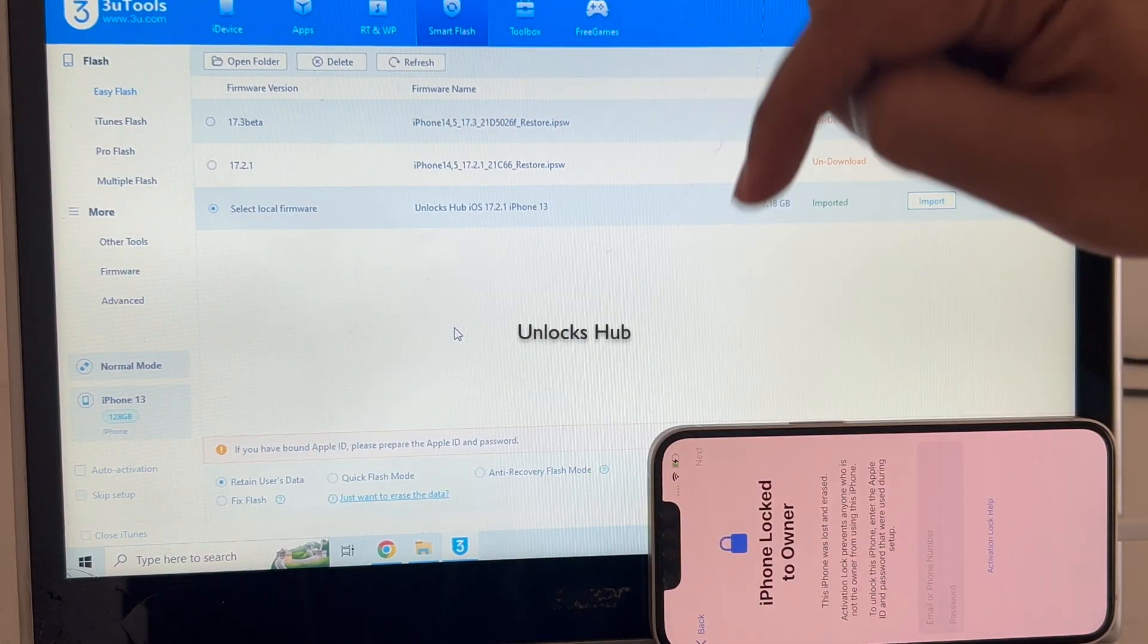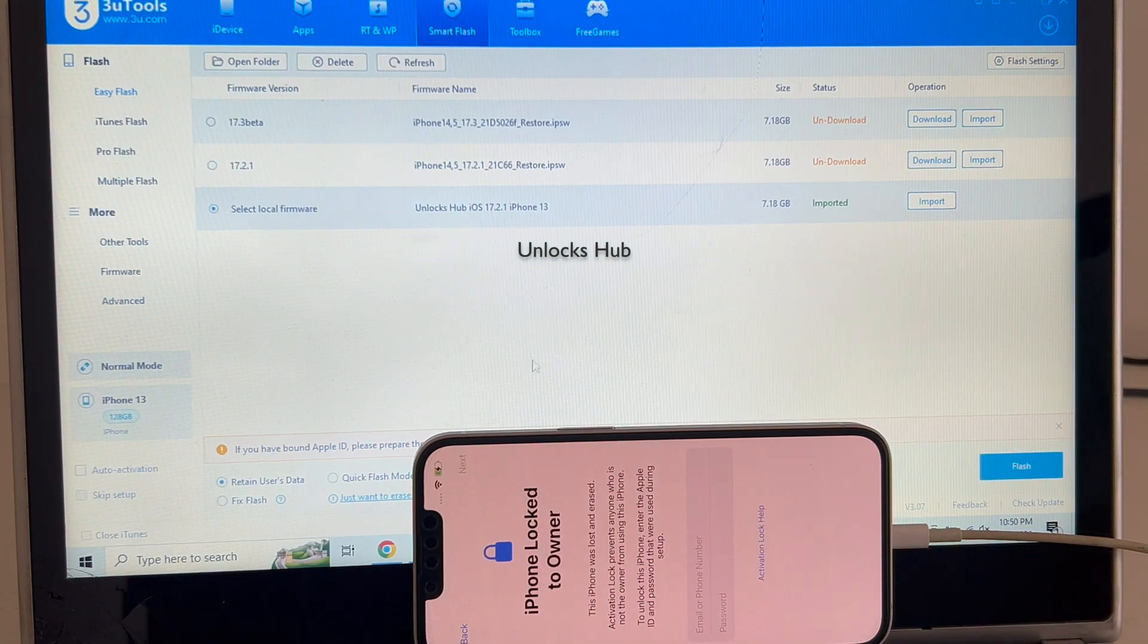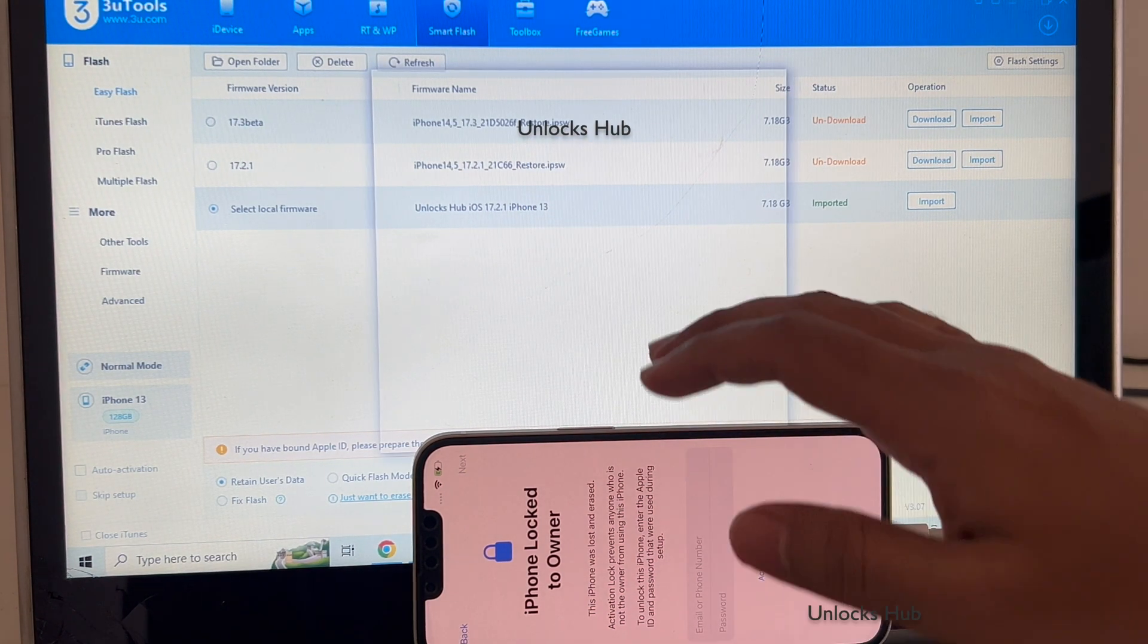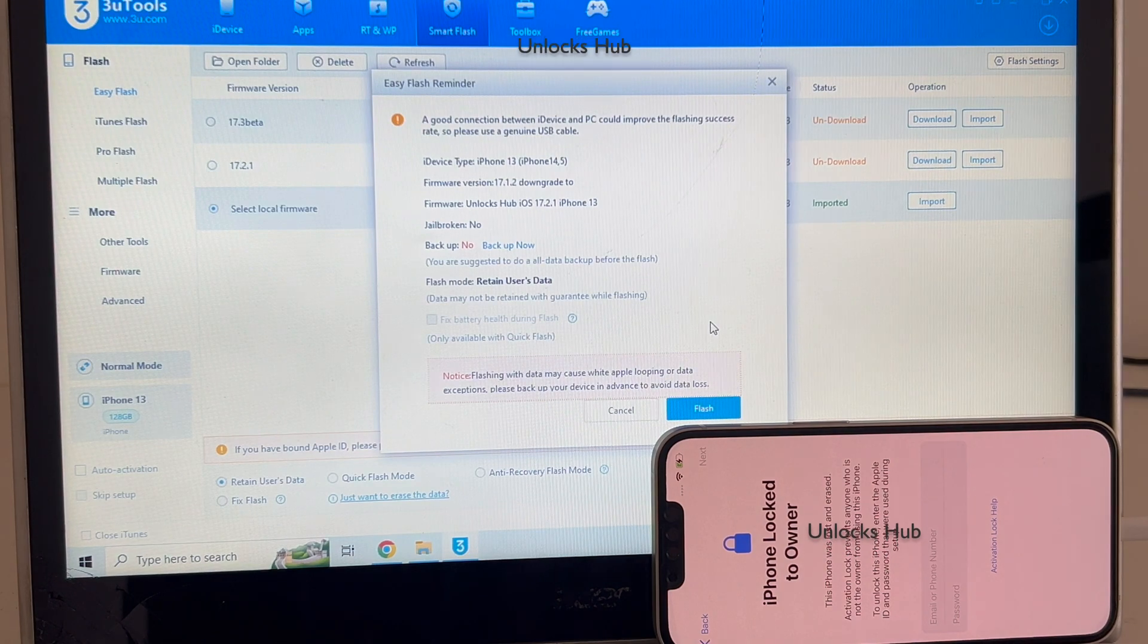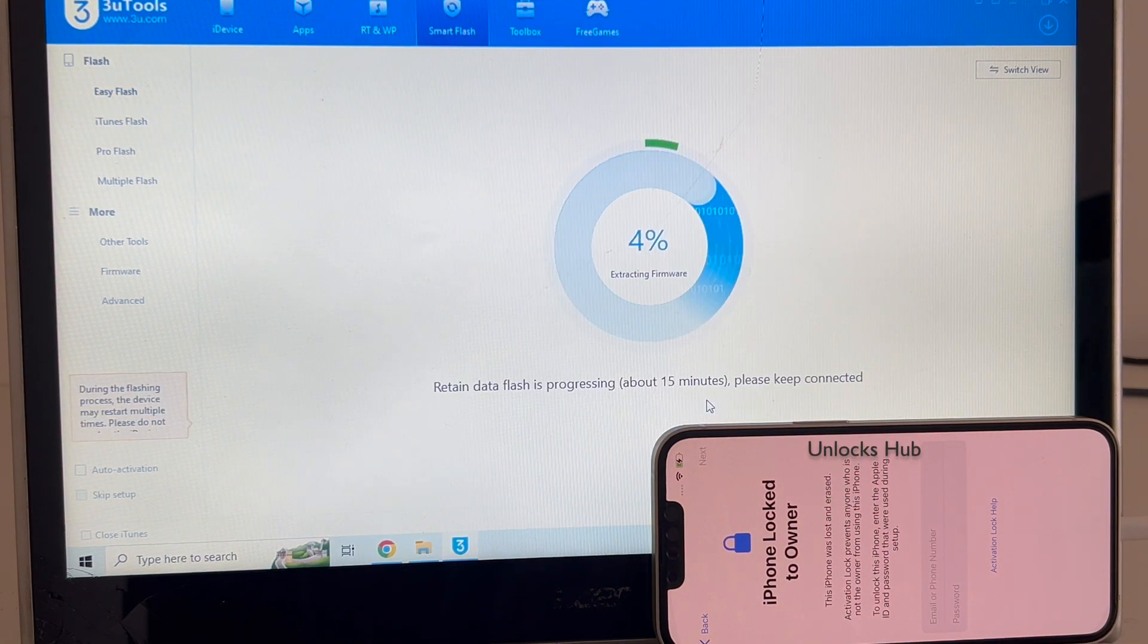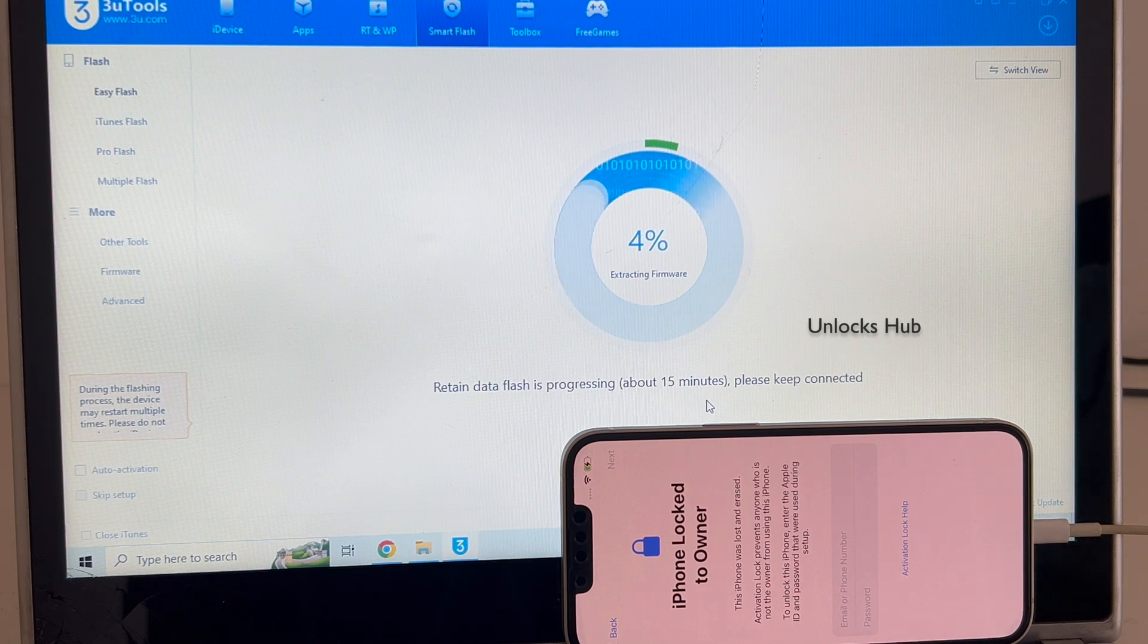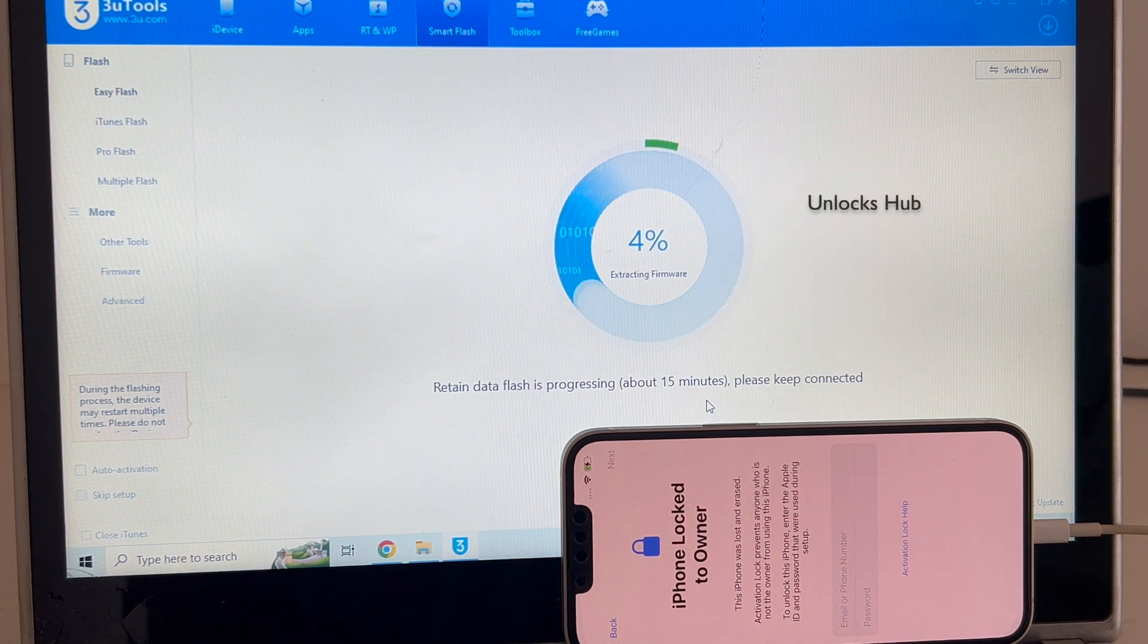So I've selected retain users data so the Wi-Fi passwords will be saved. Click on the flash option and click on the flash option once again. So this whole process takes somewhere around 20 minutes. Do not unplug your phone at any point of time.